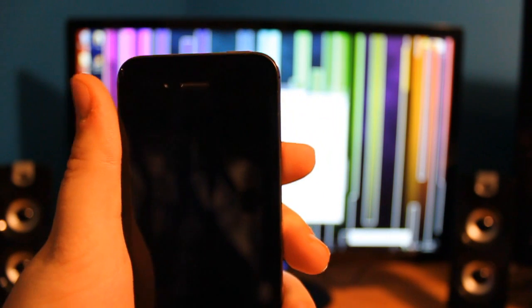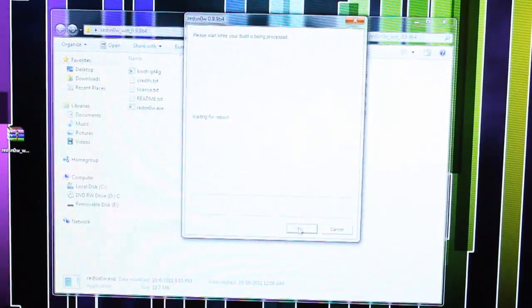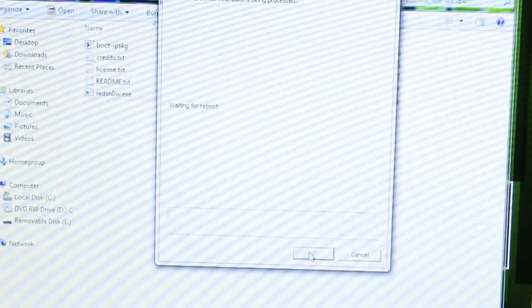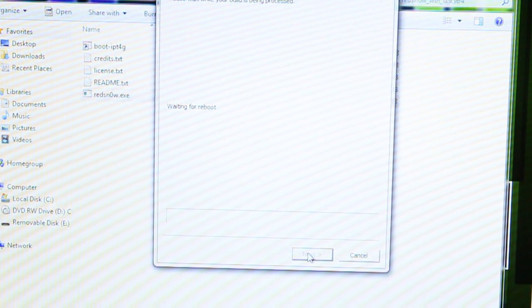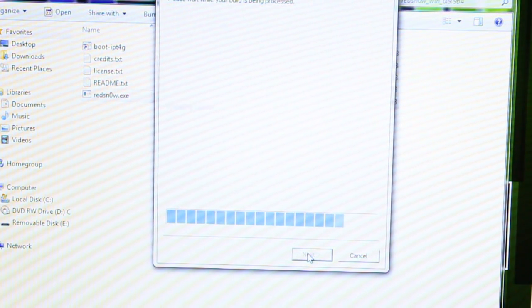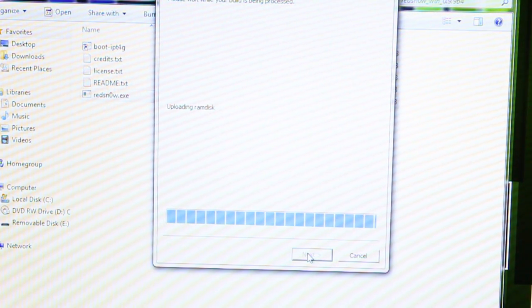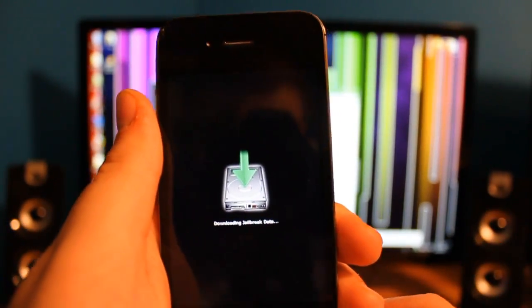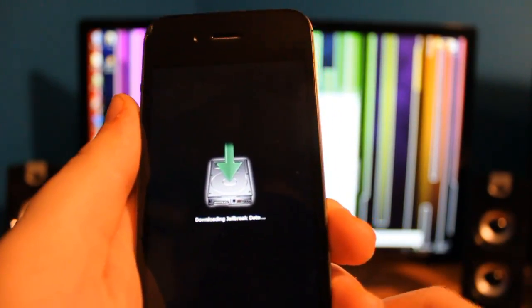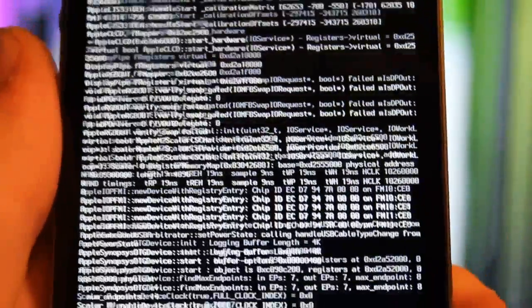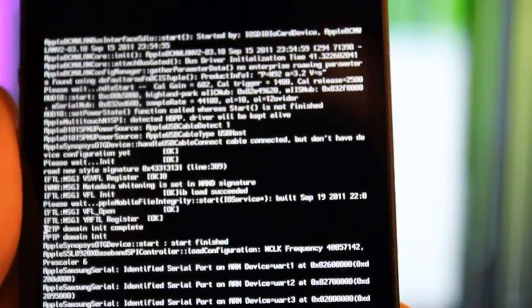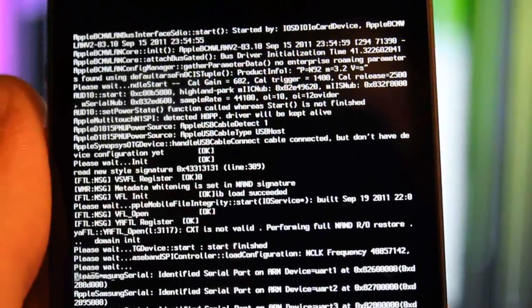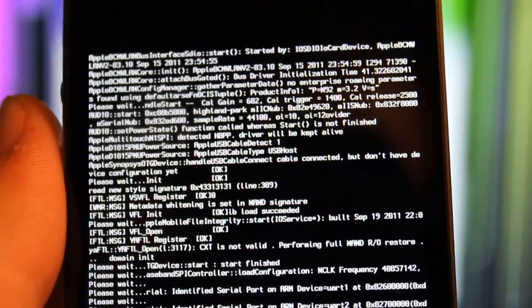Alright, it is in DFU mode. It is doing its work on the computer here. I don't know if you can see that too good, but you get the point. It's waiting for a reboot. And here we have this on the iPhone. Then you get all this coding stuff. And it says it's done. You just gotta wait for this to do its work.